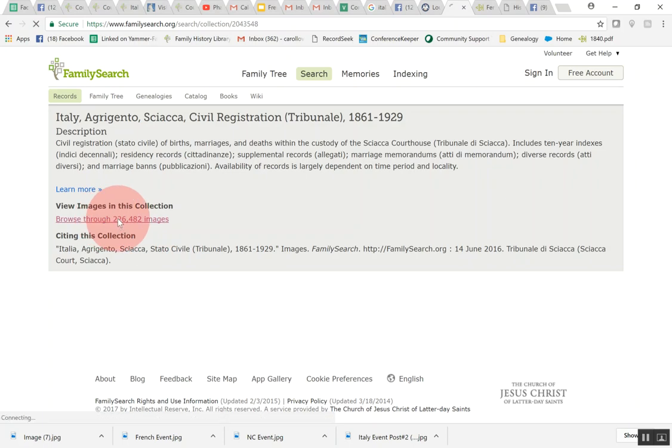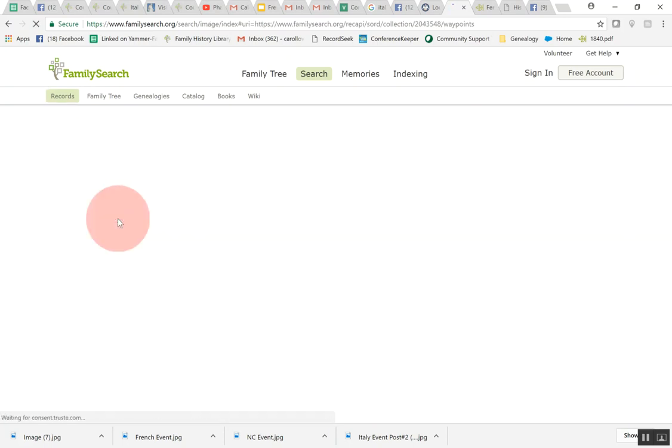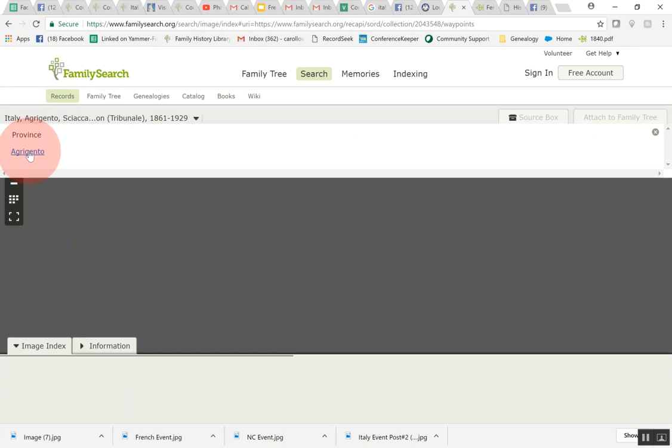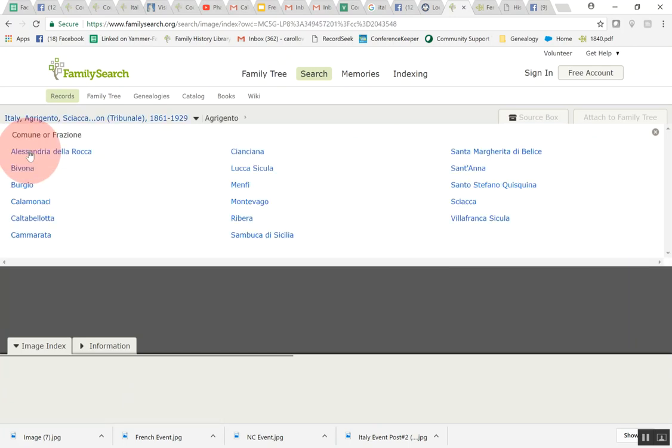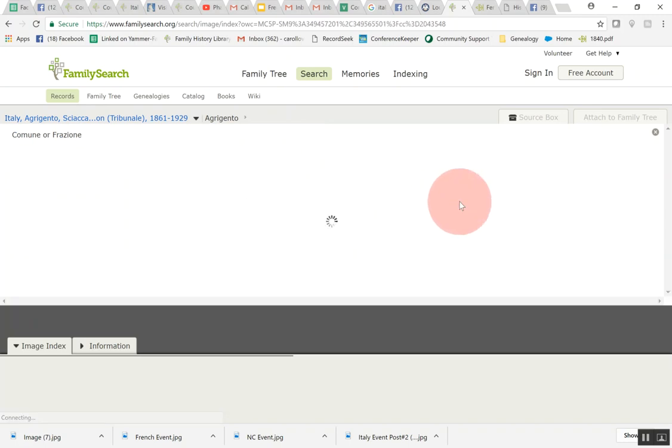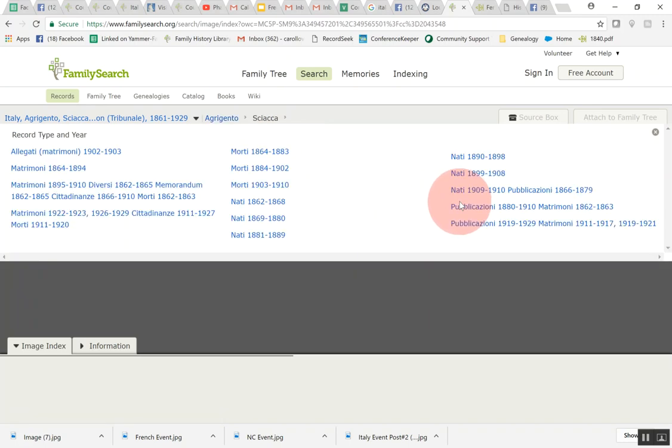You always want to click there on the browse those images and what this does is this is going to bring you to this page. This will tell you the province, you can click on that, and then this shows you the communes inside the province. Then I can go over here to this one that I wanted to look at and this shows some matrimonies and deaths and other records here.